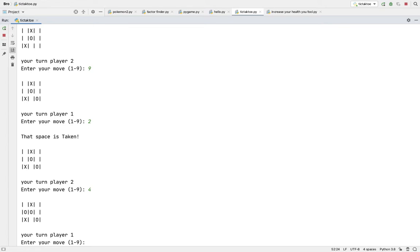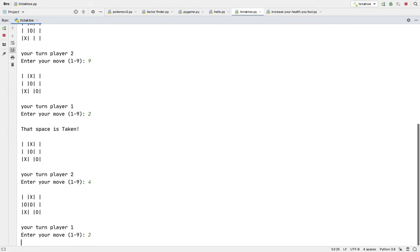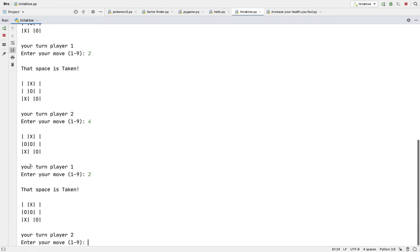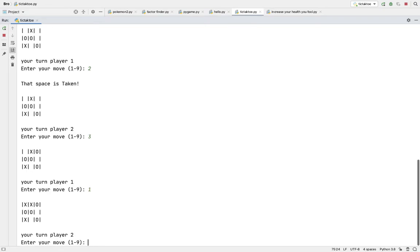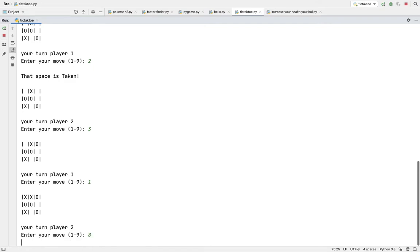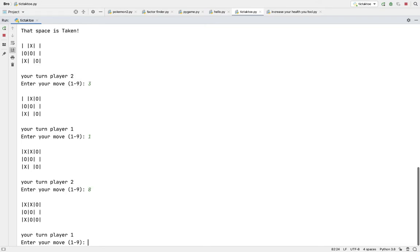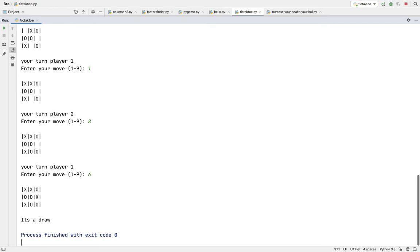And if you go like already X has taken this place and I go next again, it'll say X wins congrats.